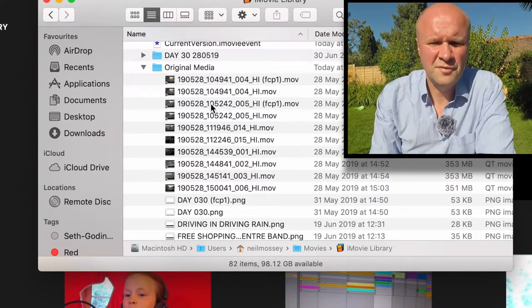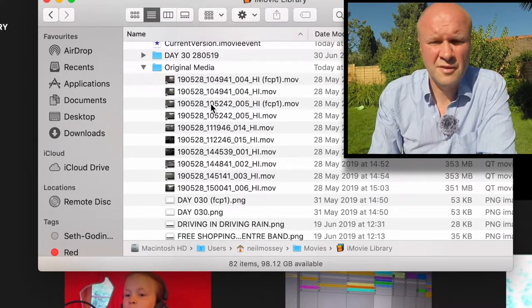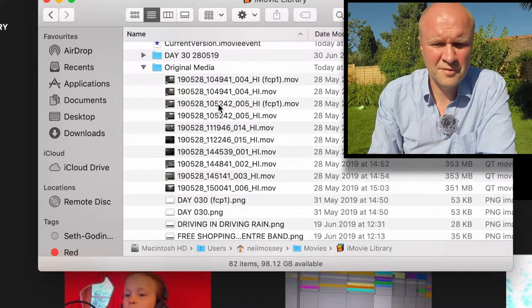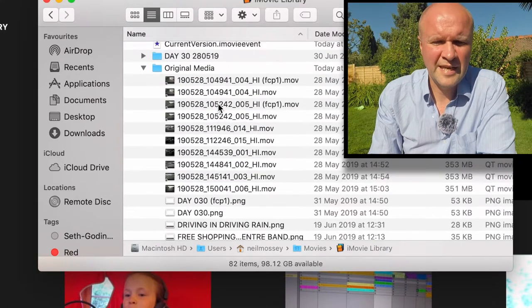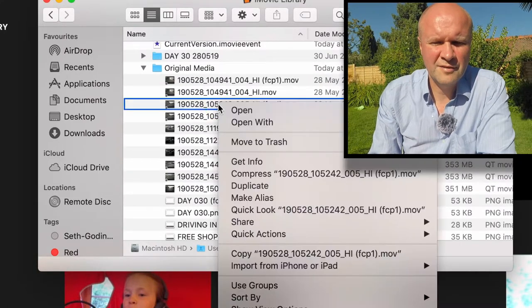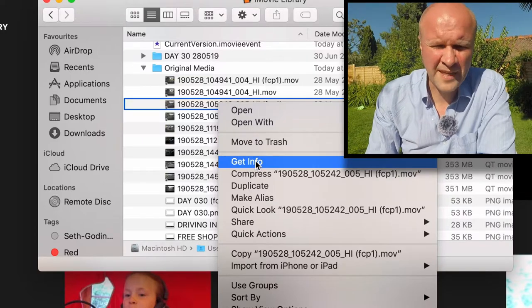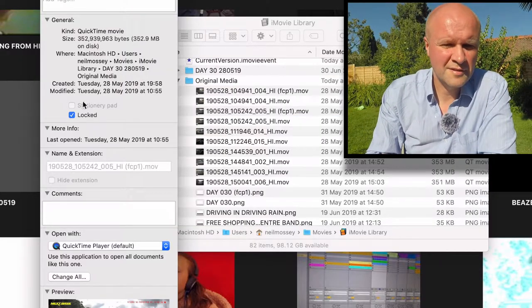Right click on the file that you can't delete. So I know all my dash cam videos are here. Right click on it and then go down to Get Info. There it is, it's locked.